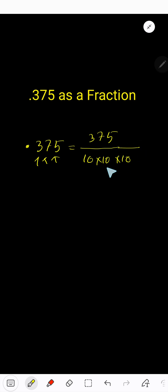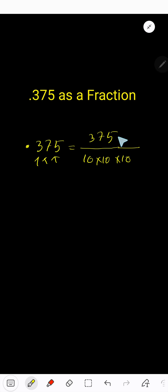Now you need to reduce this fraction. If you want to simplify in one step, divide the numerator and denominator by the greatest common factor or divisor.